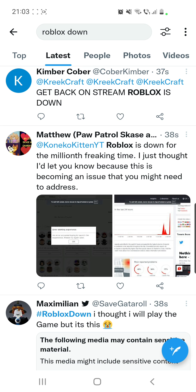But if you still have problems, you don't have to worry because you are not the only one who has this. If you have issues with Roblox, you can comment in the comment section down below with your thoughts and questions — if it's still down, if it's working, and what specific problems you have — and I will make sure to answer your questions as quickly as possible.